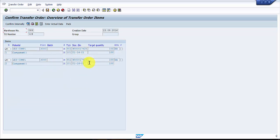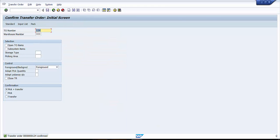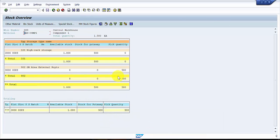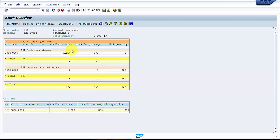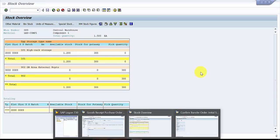You can see the source bins were 01-1401 and 01-1402. I'm going to confirm internally and then save. The expectation is that 200 quantity should be reduced from 902, the available stock in 101 should increase by 200 (from 1000 to 1200), and stock for put away should drop to 300. After refreshing: 902 has become 300 and available stock has increased by 200 — confirmed.